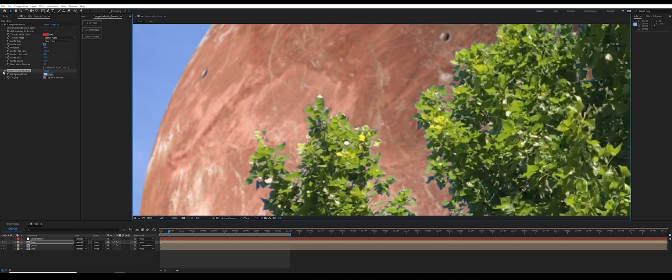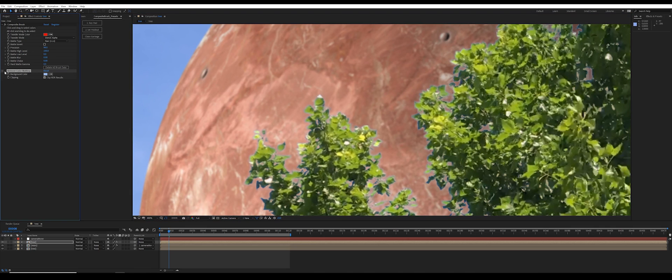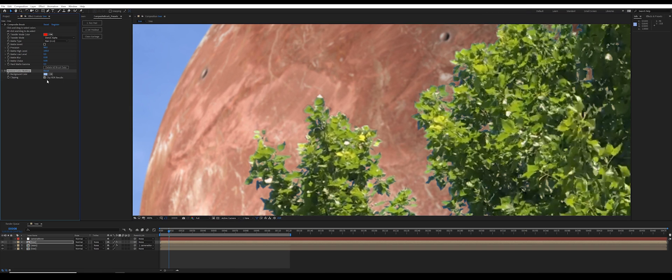And you can see these areas, when I toggle this on and off, it's attempting to restore some of that original green.